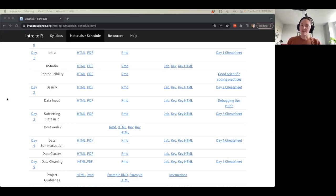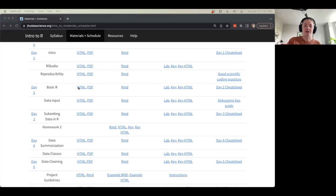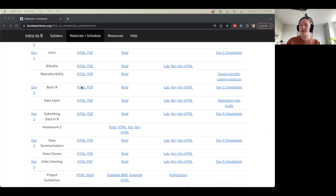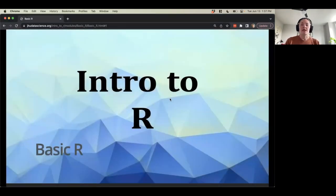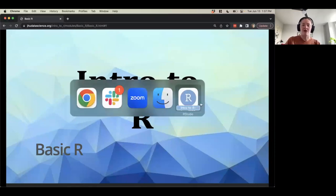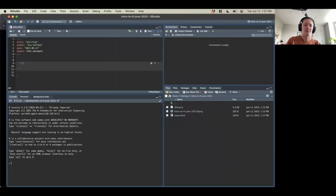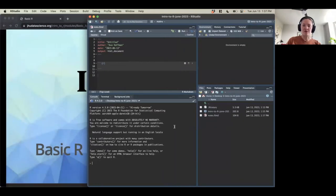I'm on the website right now on the materials and schedule page, on day two. Hopefully everyone can see the website here — I'm going to click on these HTML slides. You're welcome to follow along or download the PDF or HTML as well. A lot of what we're going to be doing is pretty interactive, so I'm going to have my R session here as well.